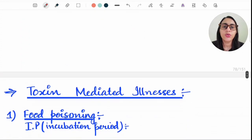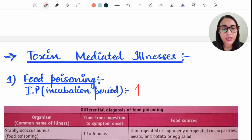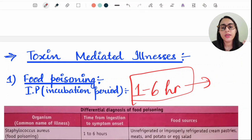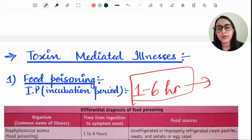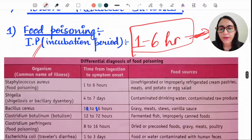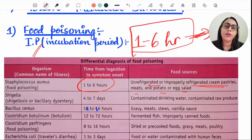Virulence factors of Staph aureus include coagulase, beta-lactamases, and Protein A — but not M protein, which belongs to Streptococcus. Food poisoning is one of the most important toxin-mediated illnesses caused by Staph aureus. The incubation period is 1–6 hours, which is also mimicked by Bacillus cereus emetic type. The food poisoning is caused by unrefrigerated or improperly refrigerated ice cream, pastries, meats, potato salad.